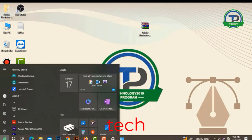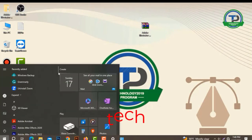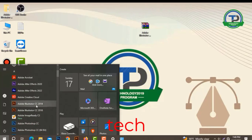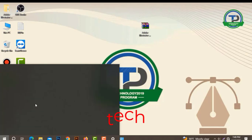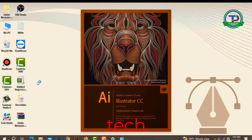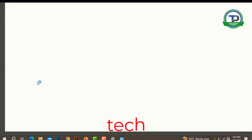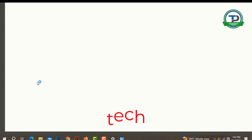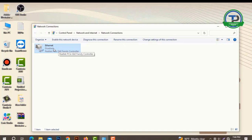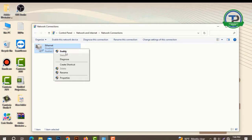Now click here, scroll down. Adobe Illustrator, click here. This software has been opened. Now I need to open the internet connection, we will enable it now.